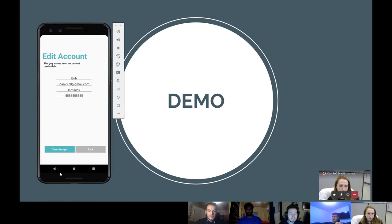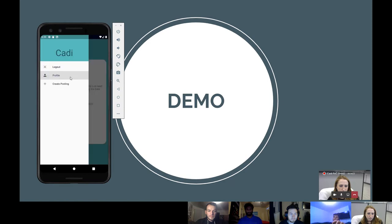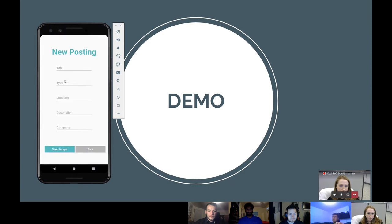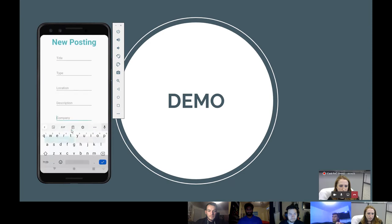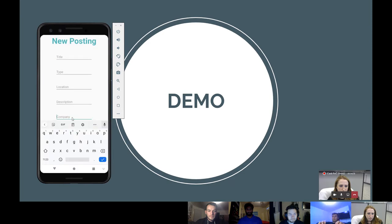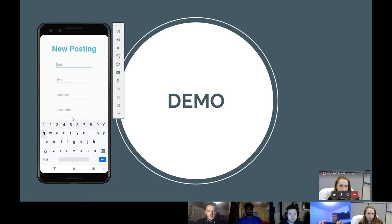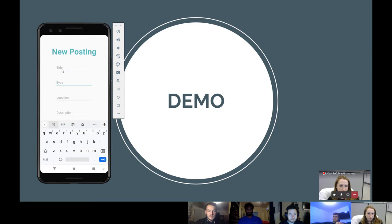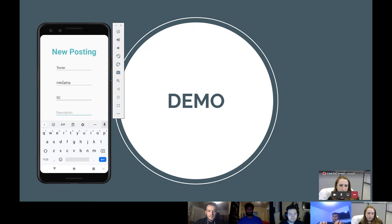You can see that by going back to this page, and it will populate these fields with the credentials you have inputted. You can also create a posting — only recruiters can do this. Caddy's going to be the company. For title, we're just going to say tester type. It's going to be an internship. Location is going to be South Carolina, and the description is going to be just test.